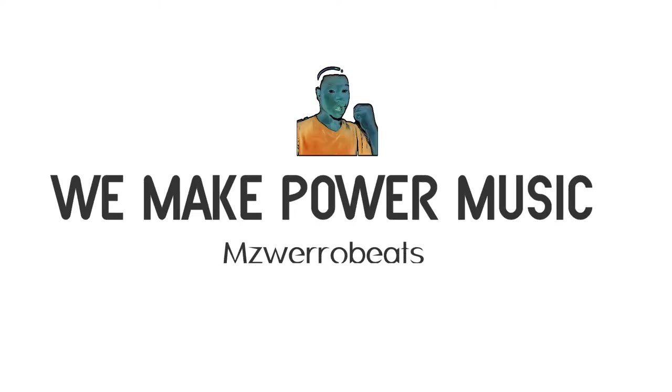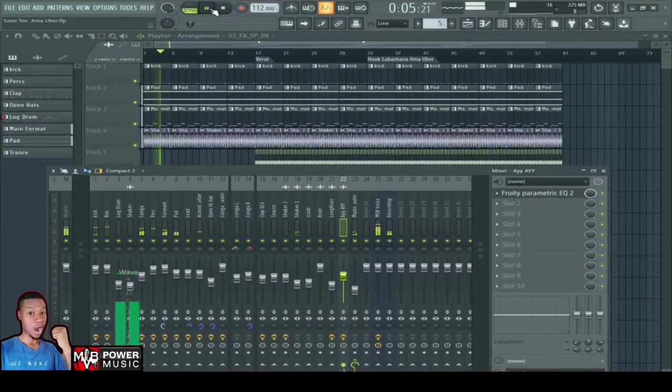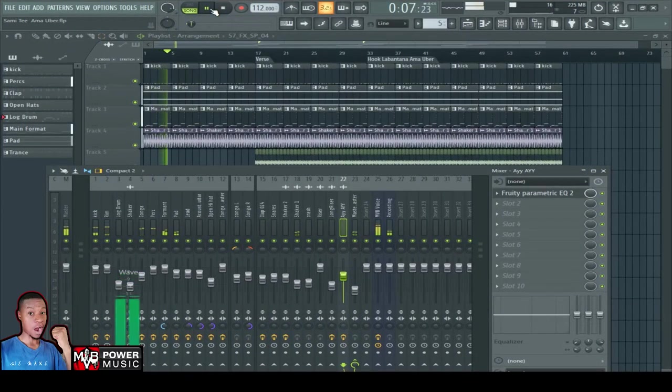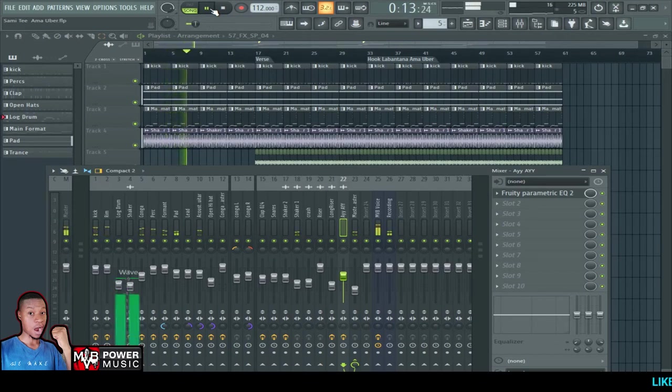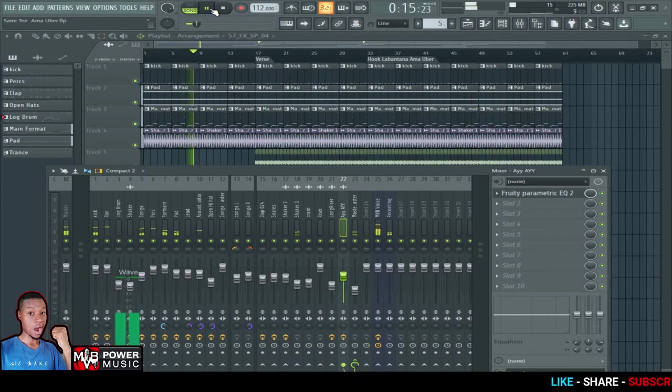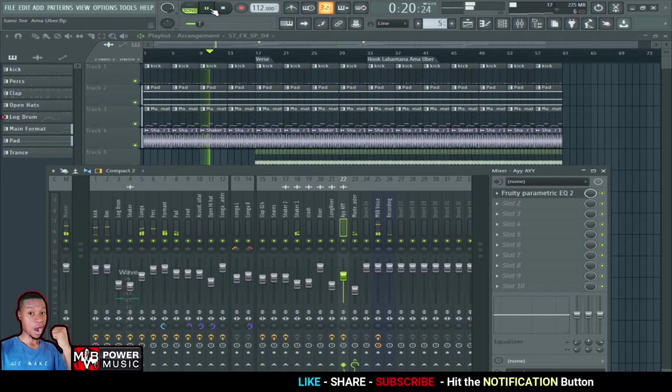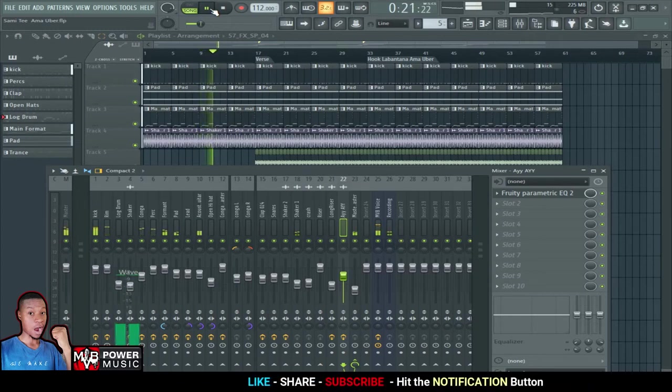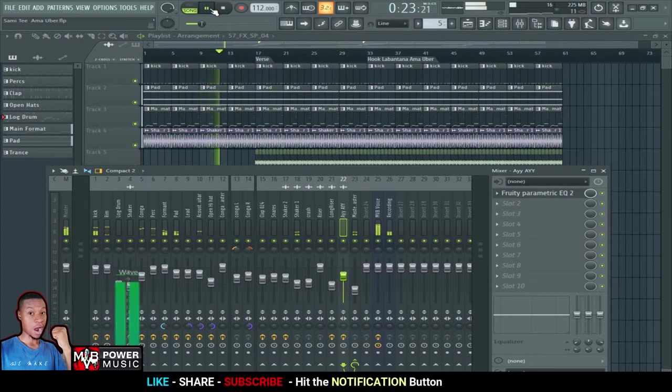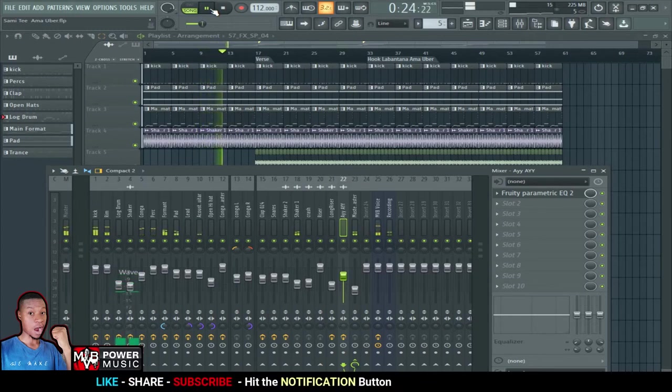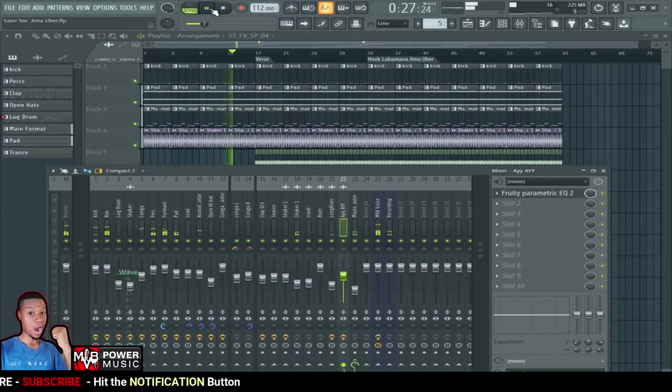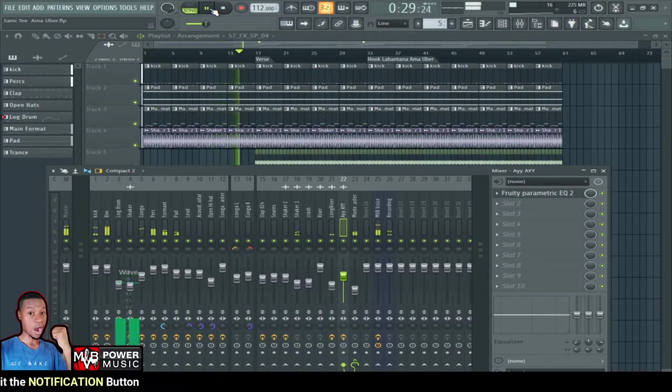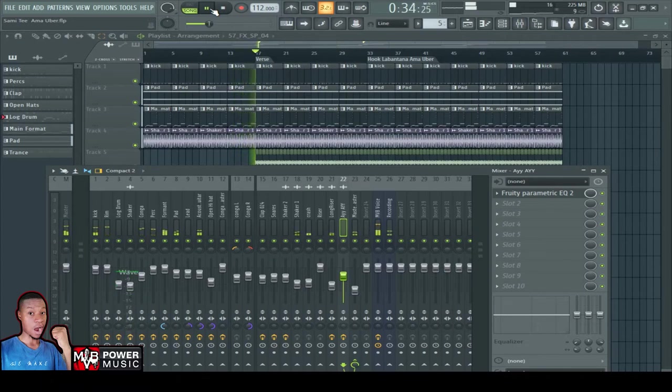We make power music. Let's grow the channel. Let's make it interesting. Hashtag we make power music. So guys.